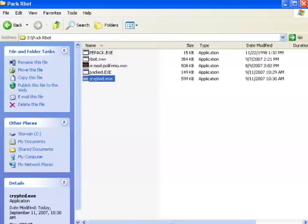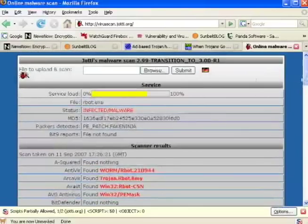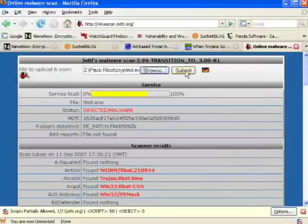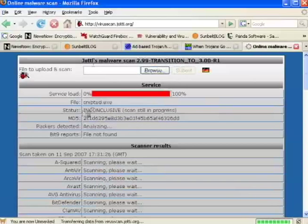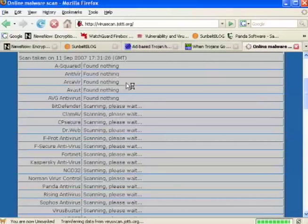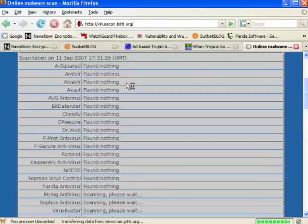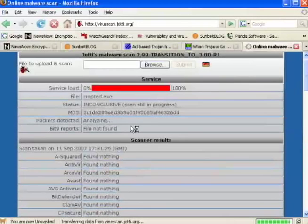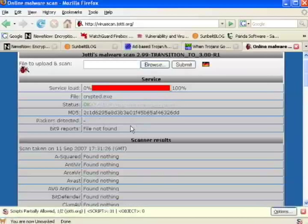Now I'm going to go ahead and upload the crypted file to virusscan.jati.org. Again, we're going to speed this up since it takes a while. So already we can see a lot of antivirus vendors that detected rbot before are not detecting anything in our packed and encrypted file. In fact, if we let this scan continue, none of the antivirus vendors detect our new packed and encrypted version of rbot.